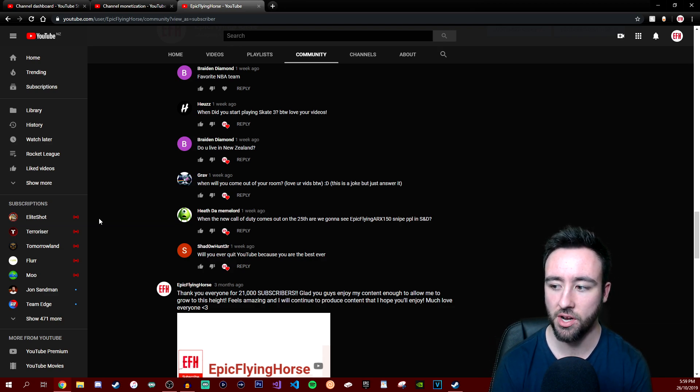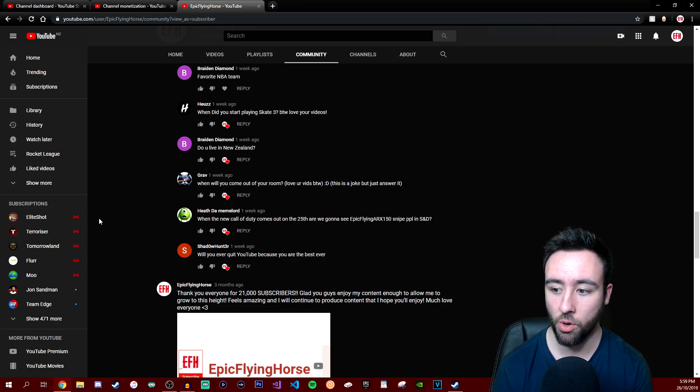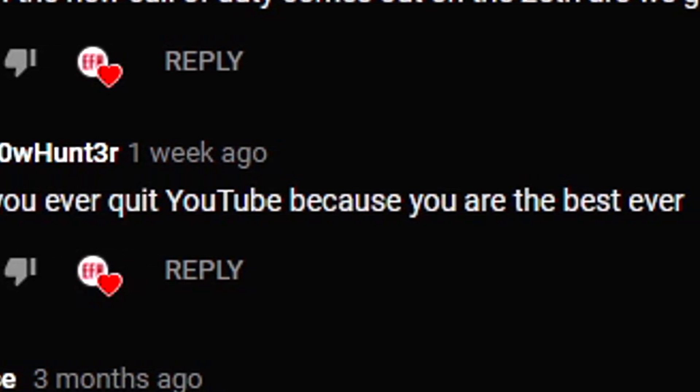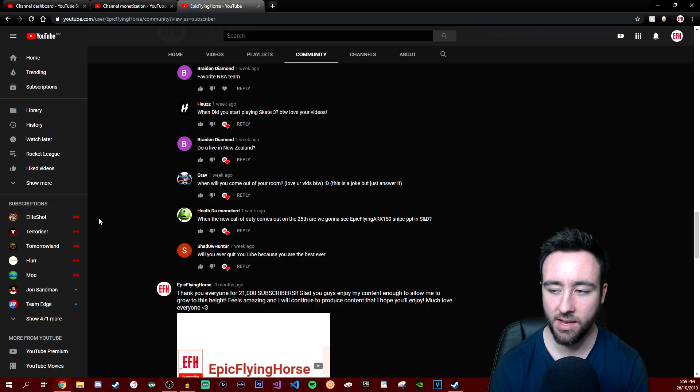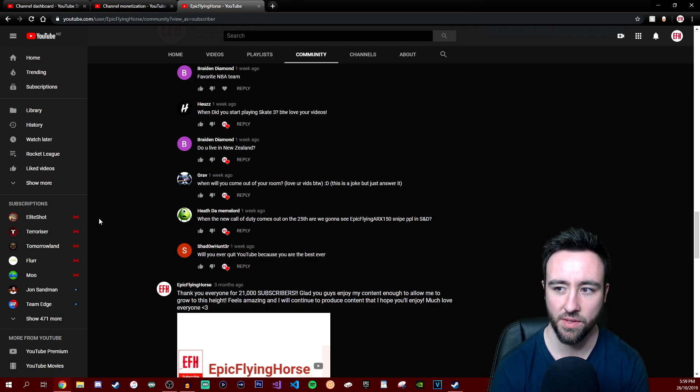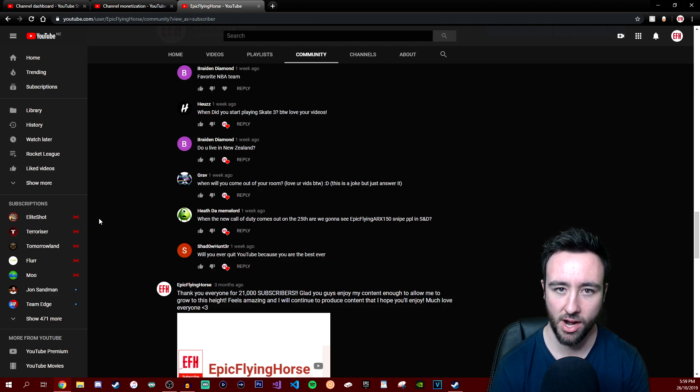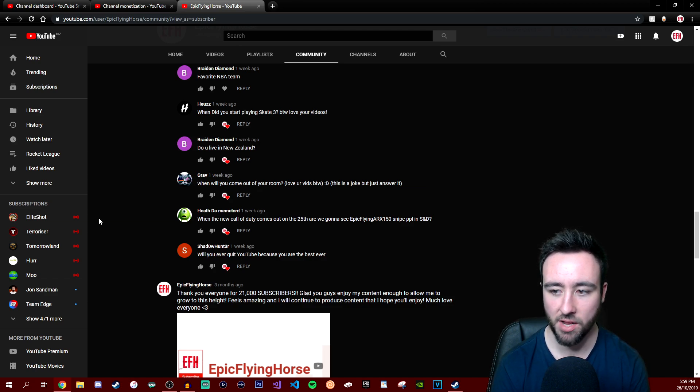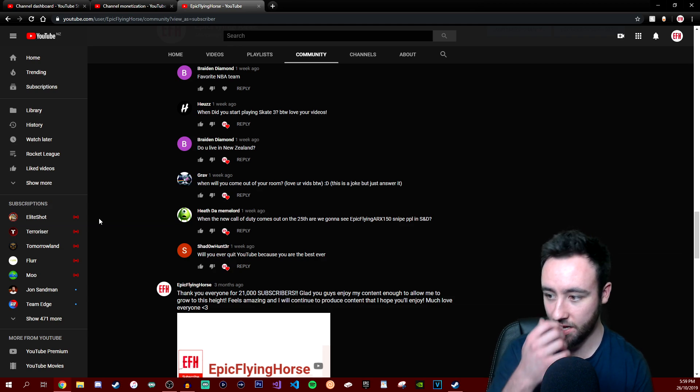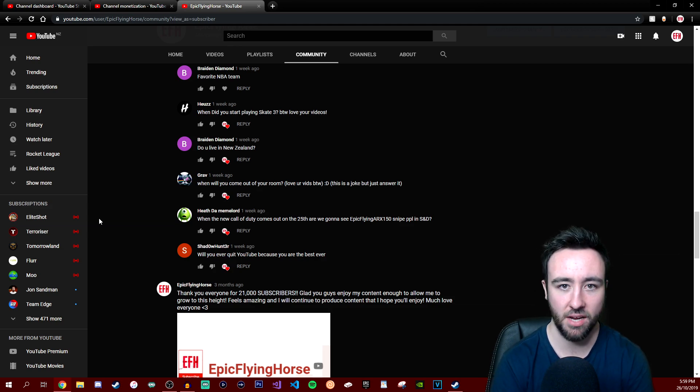Last question comes from Shadow Hunter and he says, will you ever quit YouTube because you are the best ever? I have no intentions to actually quit YouTube. I have so much fun with this. If I was to quit, I would definitely let you guys know that I am maybe slowing down or taking a break or just quitting overall if I can't actually do it. But as far as I'm aware, no, I'm happy doing what I'm doing. I'm just happy making videos, I enjoy it. So why would I stop?